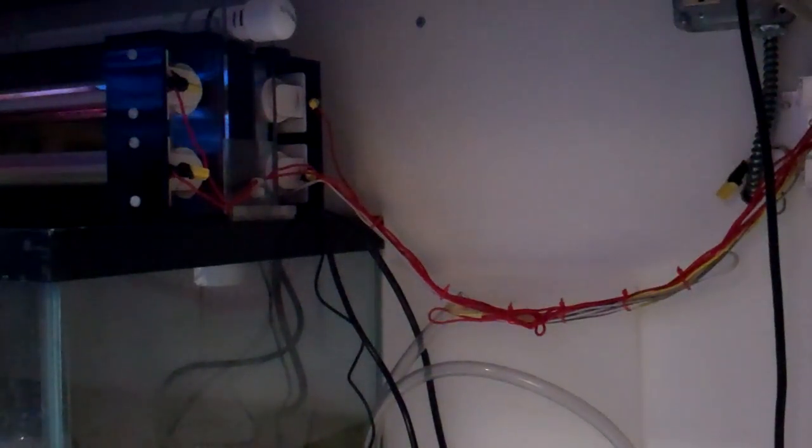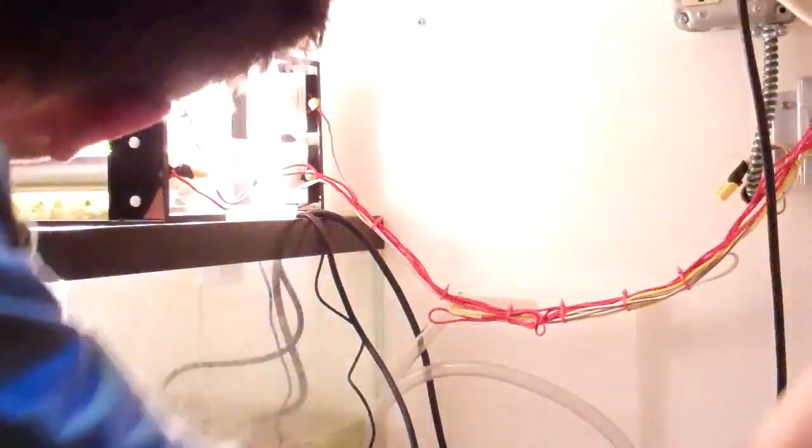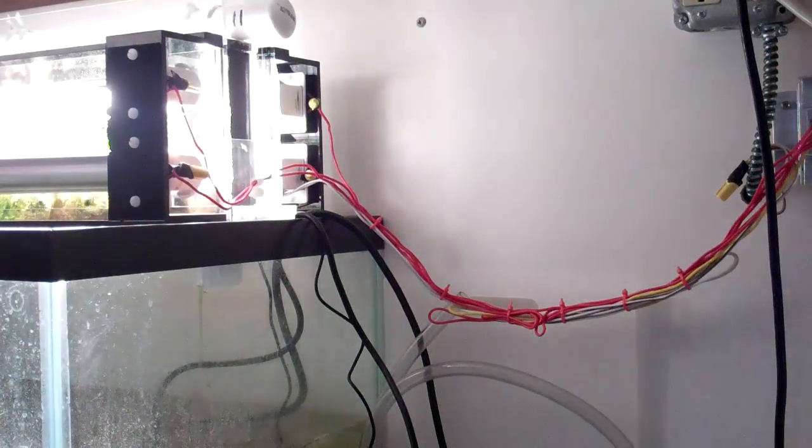First thing I do is disconnect the outlet tubes so I can get the screen box out. I'm going to turn the light on here so I can see what I'm doing.